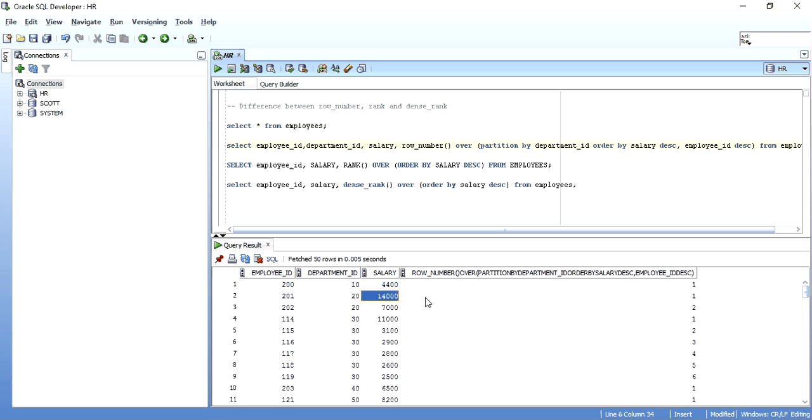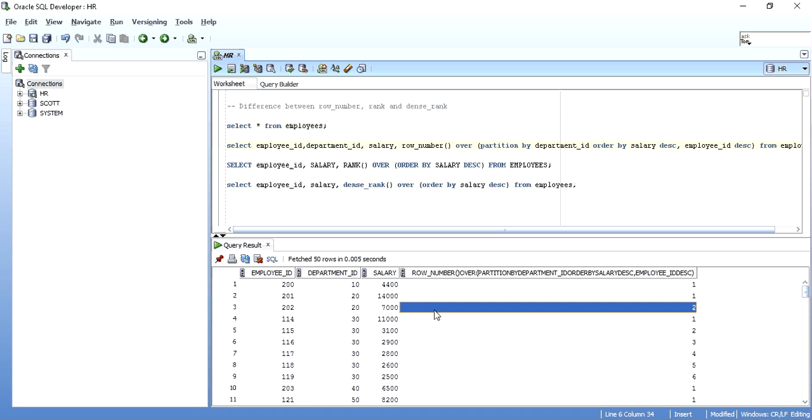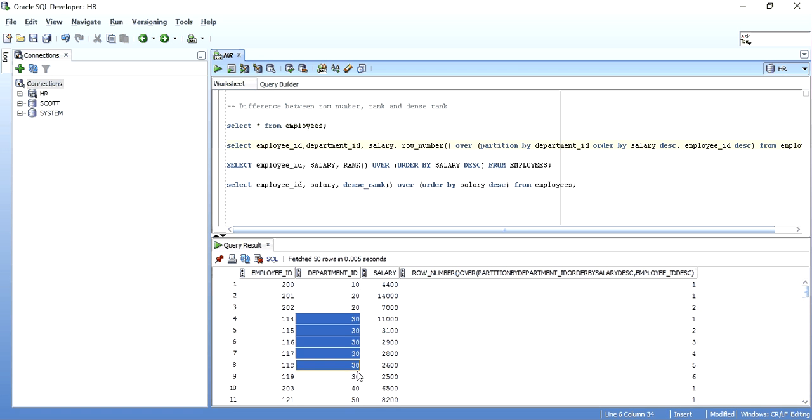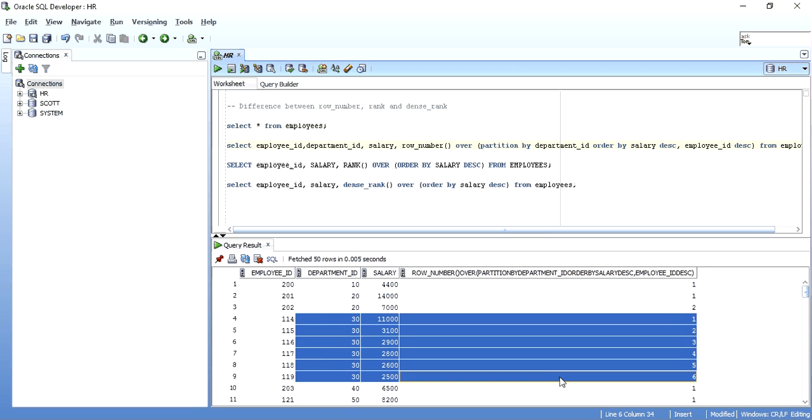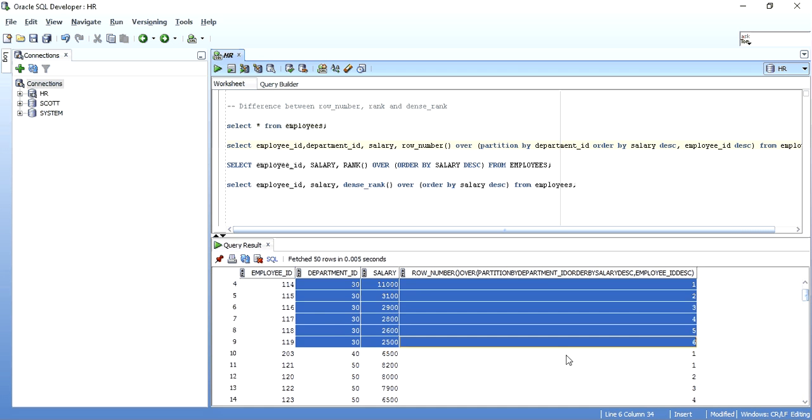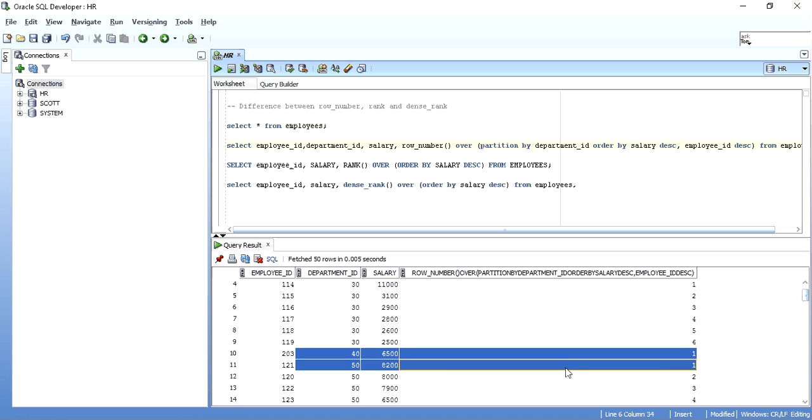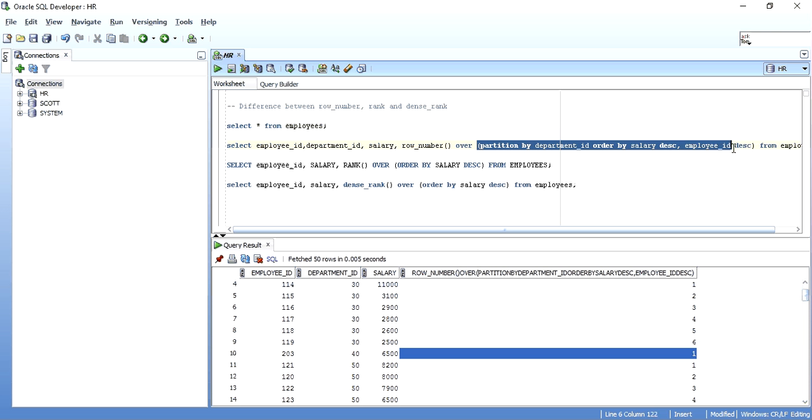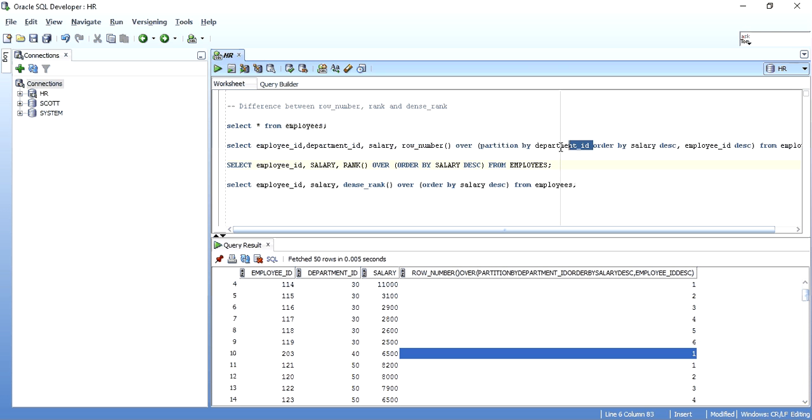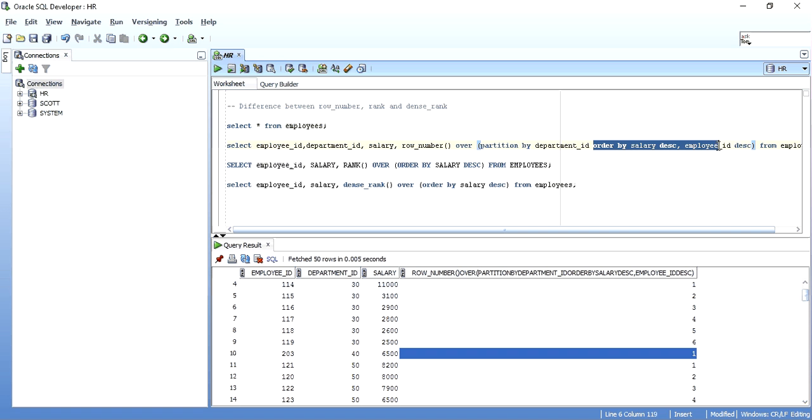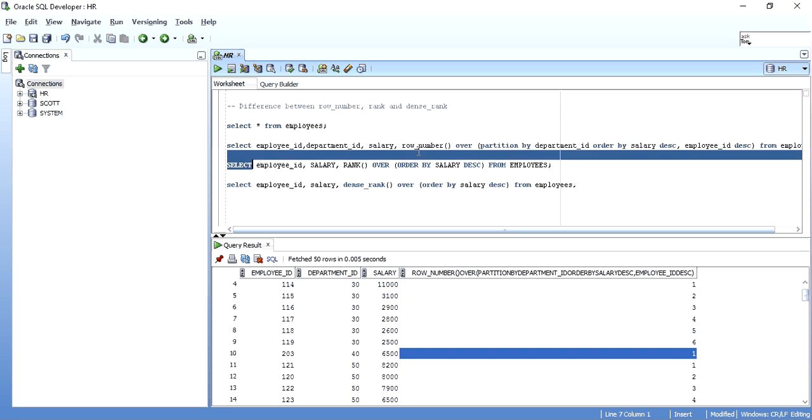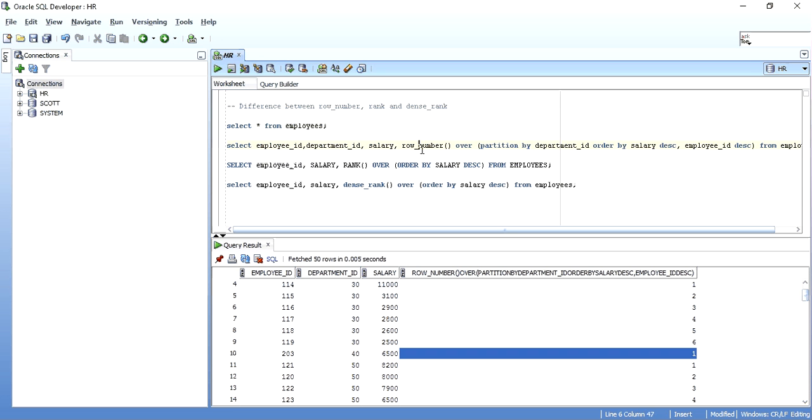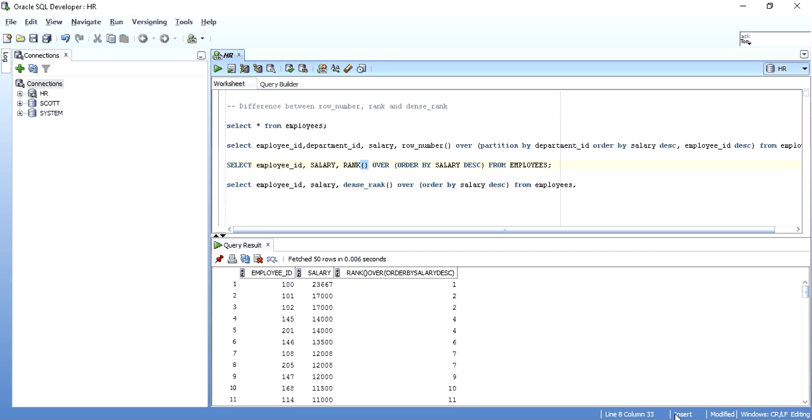So similarly, at every department, as soon as the department changes, it will again start giving row number by 1. So this is the analytical clause over here, the partition by clause and the order by clause. So this was the row number. It will just give a unique number to each and every record that it has fetched. Now coming to rank function.